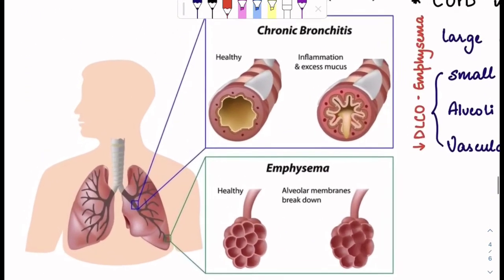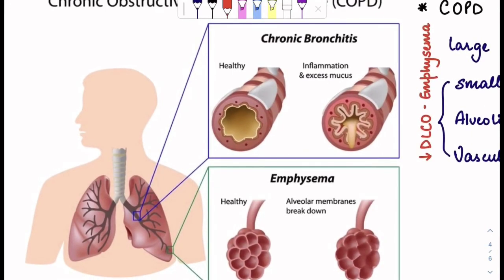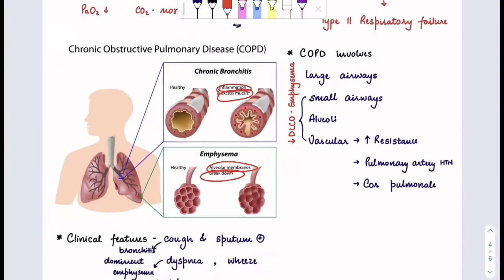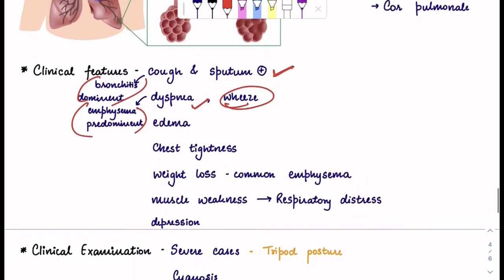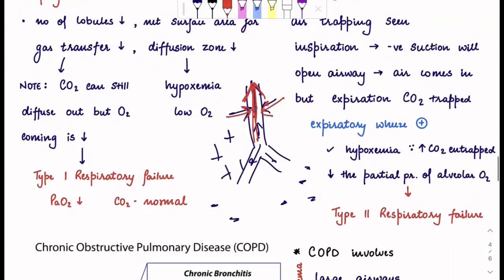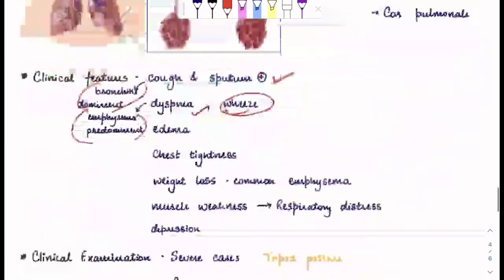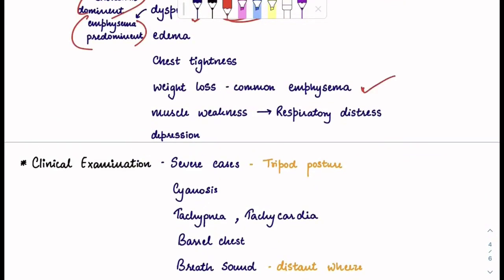In this picture you can see very clearly that in chronic bronchitis there is inflammation and excess mucus, and in emphysema the alveolar membranes break down. Regarding clinical features: cough and sputum — in chronic bronchitis, 3 months for 2 consecutive years. Dyspnea is more common in emphysema and cough with sputum is more common in bronchitis. Expiratory wheeze is seen in chronic bronchitis. There will also be weight loss, which is common in emphysema, along with muscle weakness, respiratory distress, and depression.